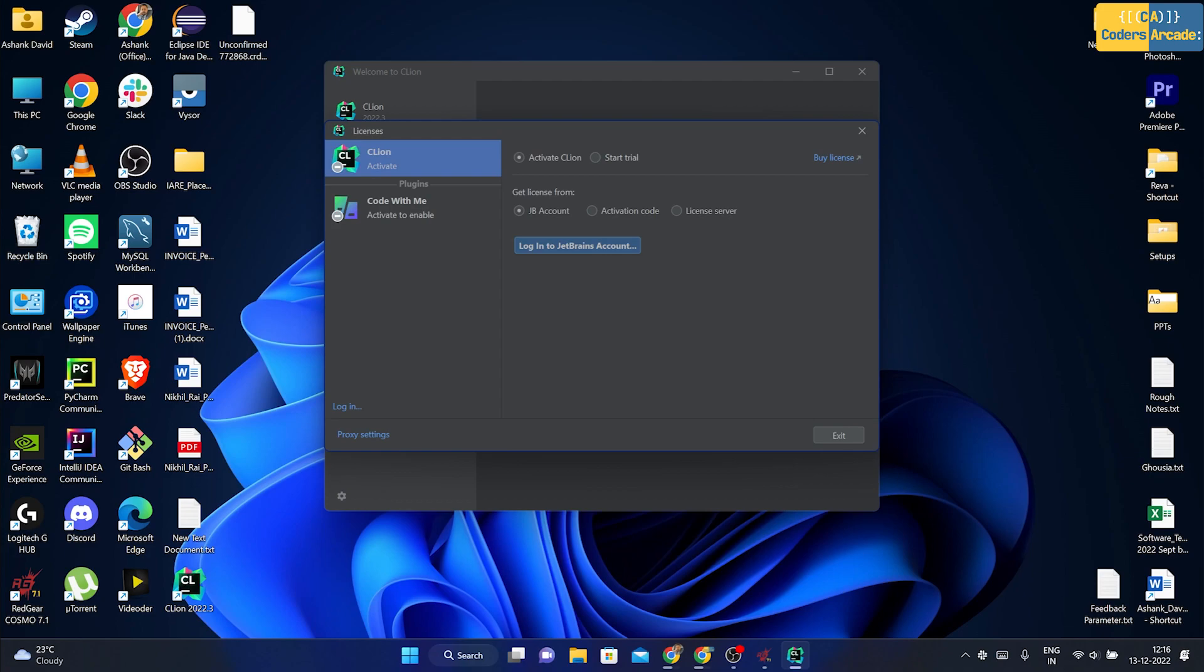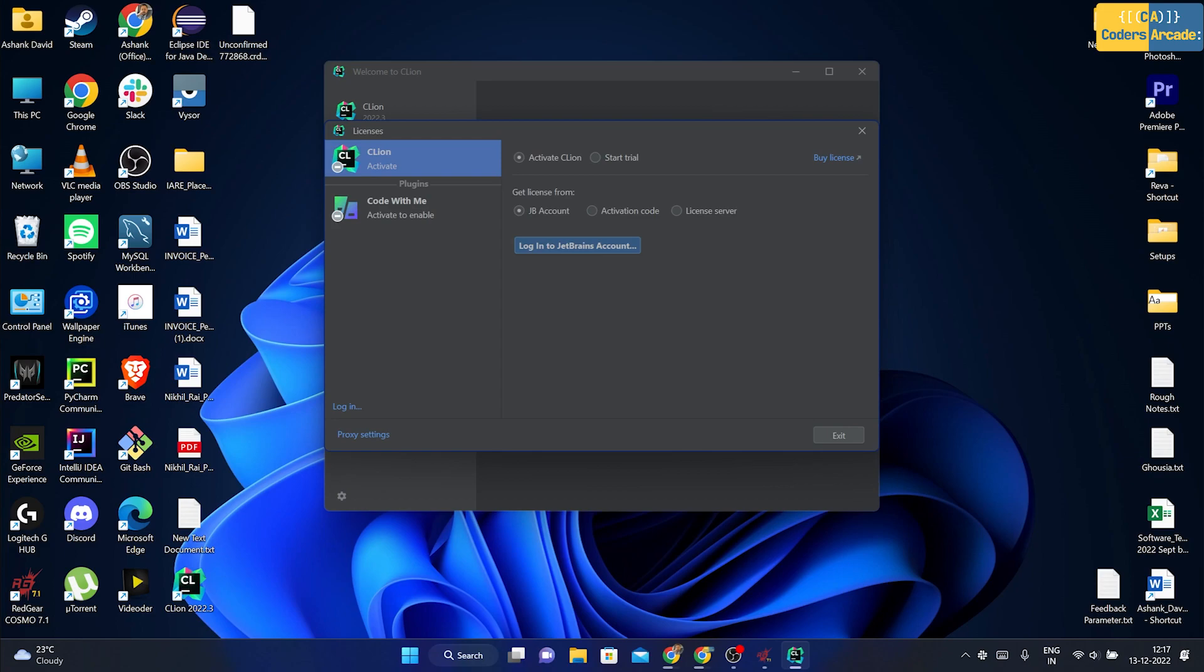In this case, because we don't have any license key right now, we are going to use the trial version. From my point of view guys, it is enough for you for 30 days to learn about C and C++ programming. You can do so many things in 30 days. And after that, you can go for the purchasing part. If you don't like to purchase, there is one other way that you can use this IDE continuously by just changing your email addresses in your trial version and it is going to work for you as long as you want. But right now we will start as a trial version.